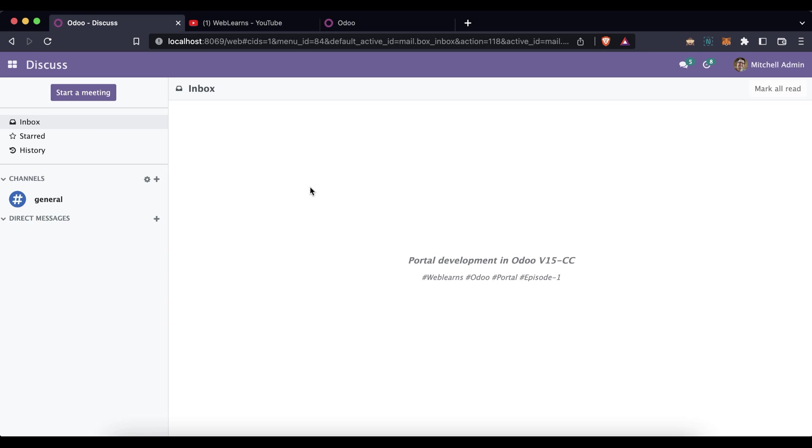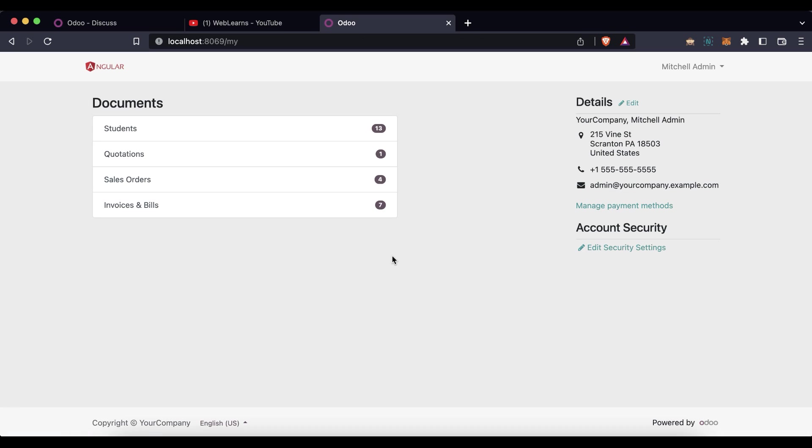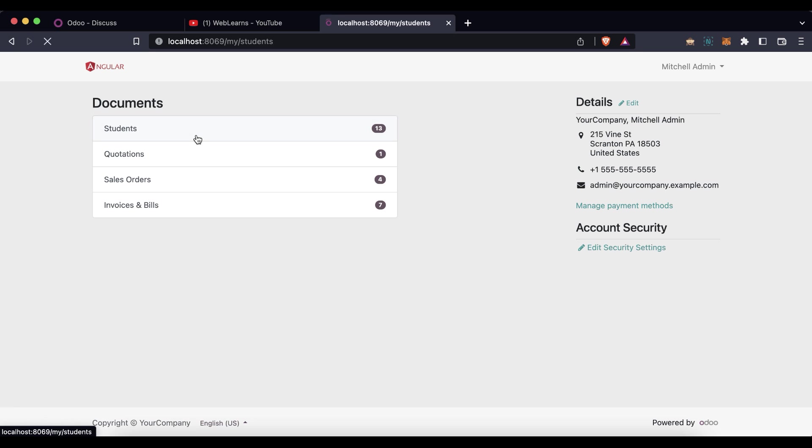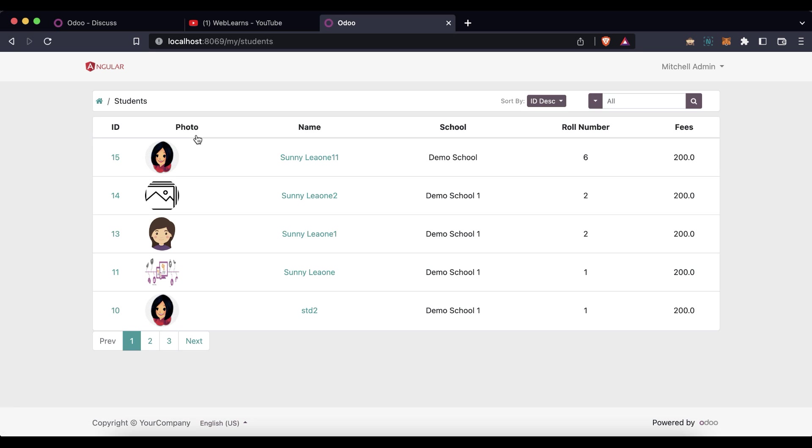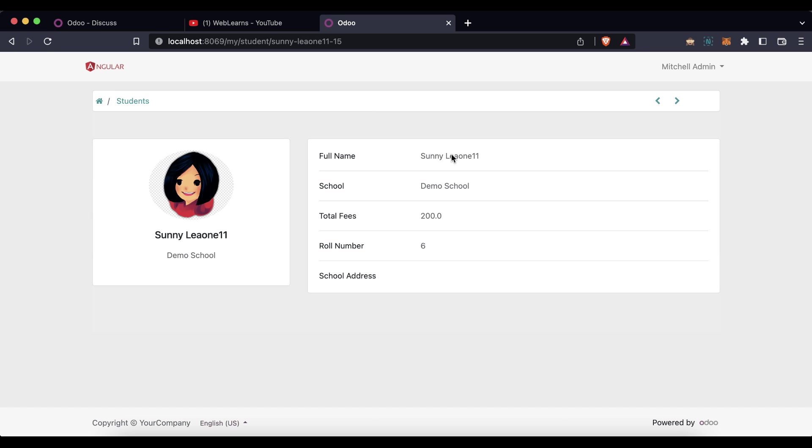Here I'll try to explain how you can create a new menu like this. You can see this is the Students menu I've already created. When you go here, you can see the list view is also available. And when you visit any of the records, it will open a simple form view.